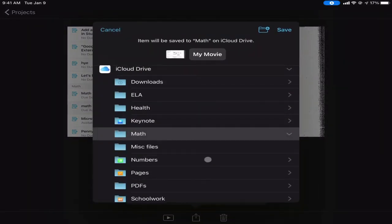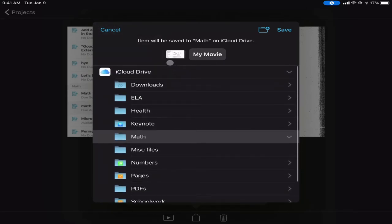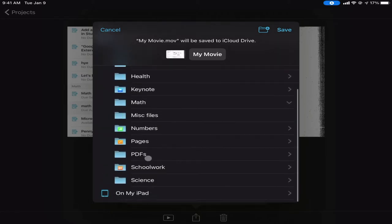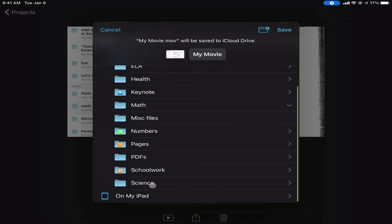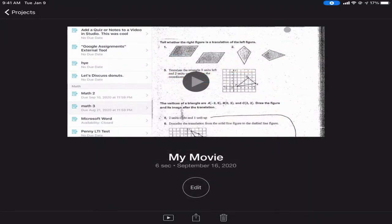In the share sheet you'll often see the ability to save things to your Files app. When you tell it to do that, you'll see the option to save on your iPad — which is not backed up — or save to iCloud Drive, which shows you all of your folders. You can pick the miscellaneous files folder and hit Save, and it will export your movie and put it into that folder.